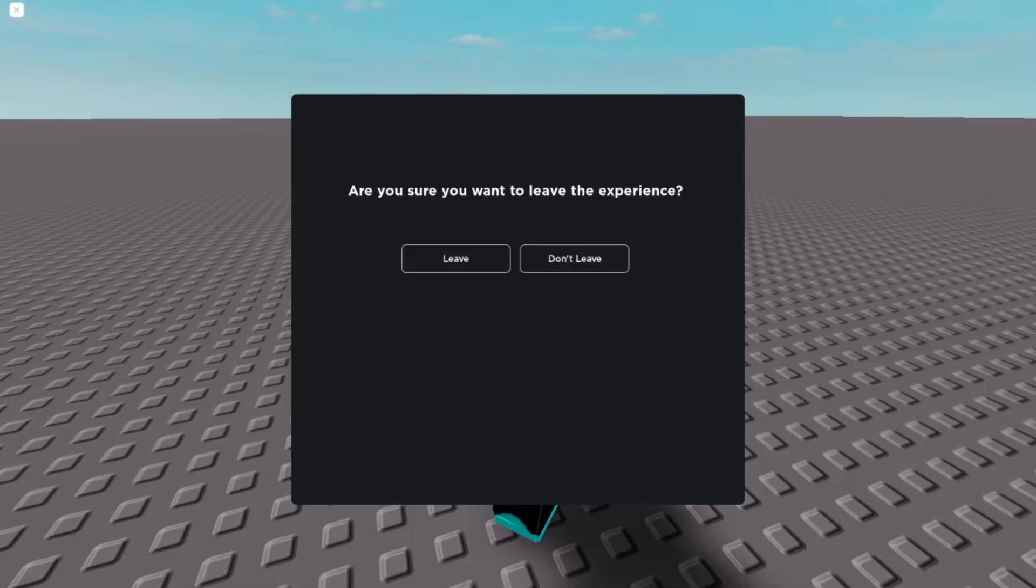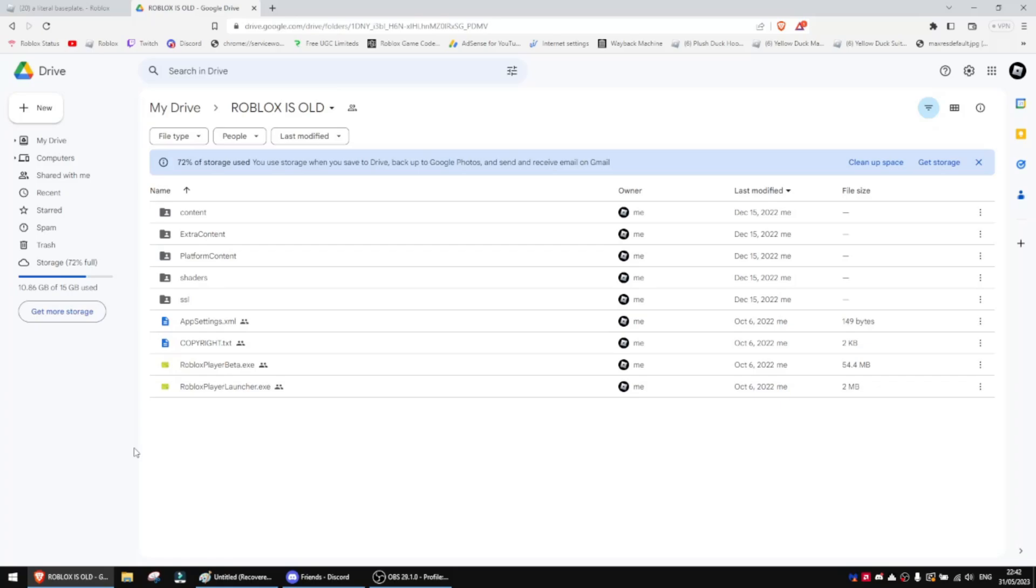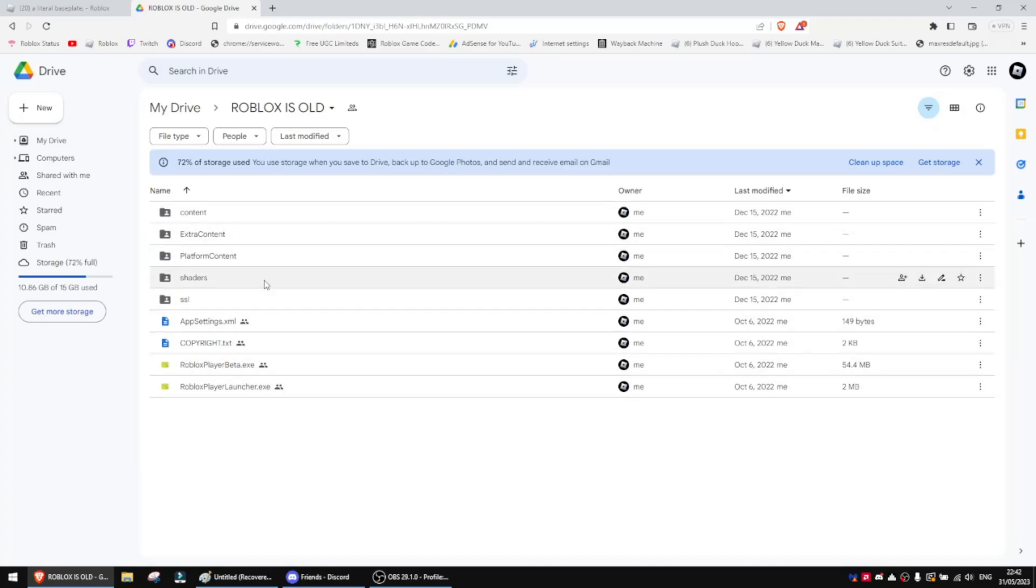So I'm just going to go ahead and leave. What you want to do is open the link in the description. It should take you to this Google Drive place where it shows this old Roblox. You don't need to mind any of these other files.